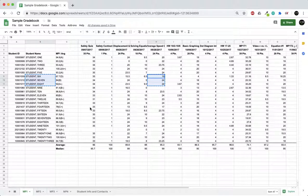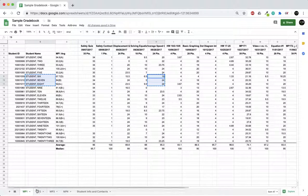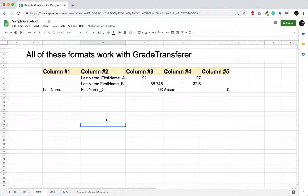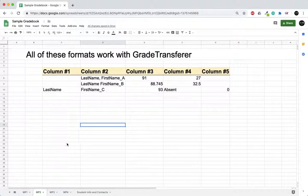Now your gradebook might not be formatted exactly this way, which is perfectly okay. Grade transfer works with any of these configurations that we have here. We're just going to go through them rather quickly.